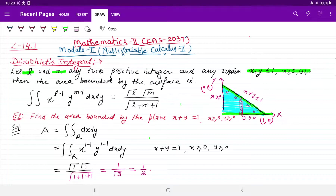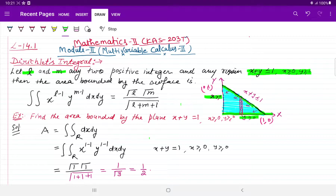Dirichlet Integral ने ये कहा है कि L और M दोनों positive integer होने चाहिए, क्योंकि यह Beta function की definition से बना है और Beta में भी L और M positive होना ज़रूरी था। Dirichlet Integral की खास बात है कि ये केवल first quadrant पे काम करता है, यानि y greater than 0 और x greater than equals to 0। इस पूरे region का area हम Dirichlet Integral से find कर सकते हैं। Dirichlet ने कहा कि अगर x to the power L minus 1, y to the power M minus 1, dx dy हो, तो इसे gamma L × gamma M upon gamma(L+M+1) कहा जाता है — यानि integration करने की आपको आवश्यकता नहीं है।